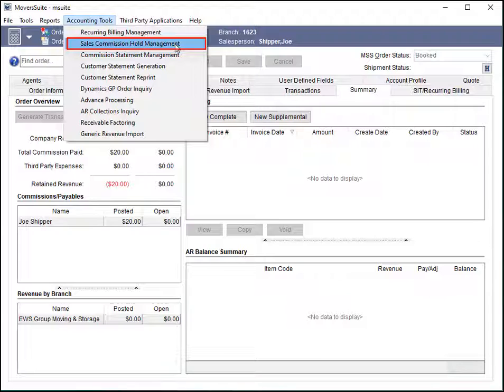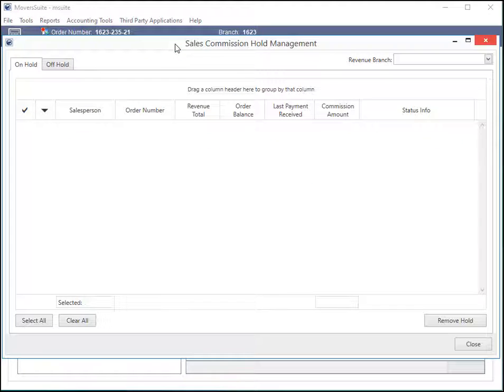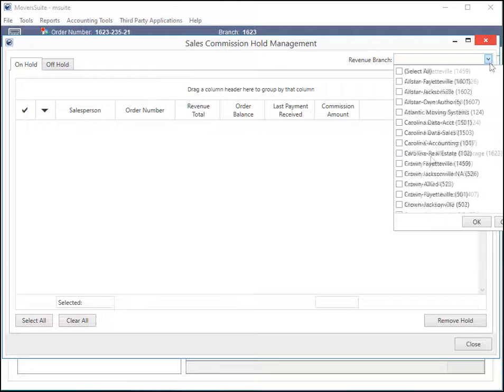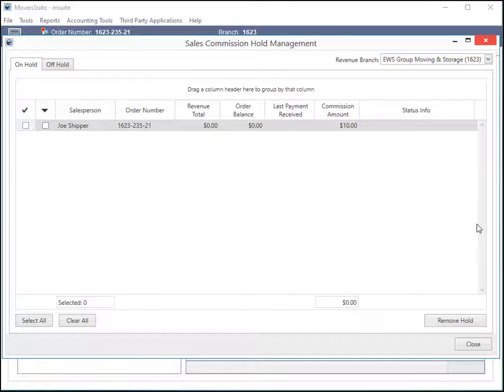Now use the Accounting Tools menu to access the Sales Commission Hold Management feature. Select the relevant revenue branch from this dropdown and filtered records will appear for you to review.